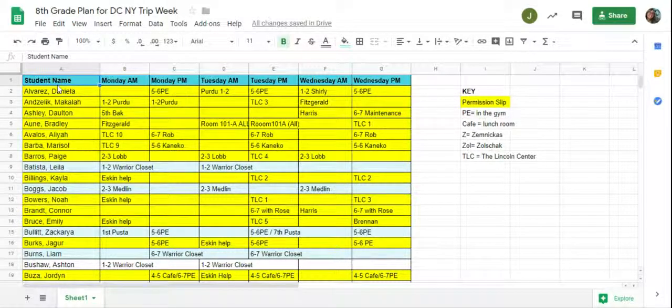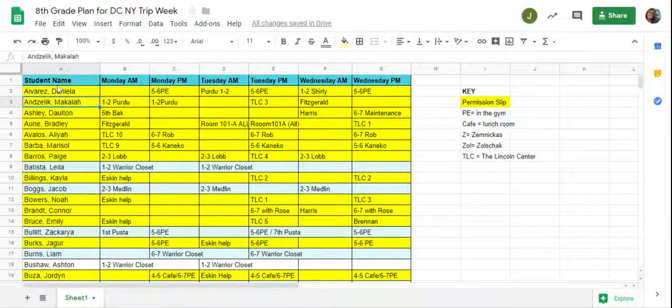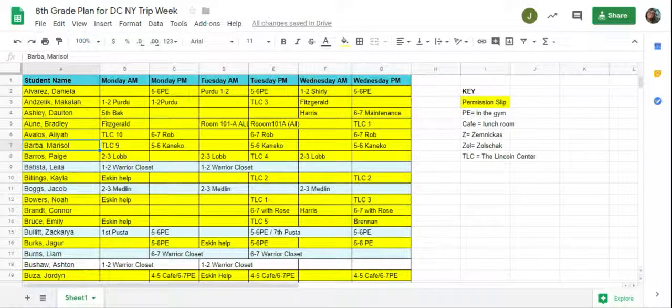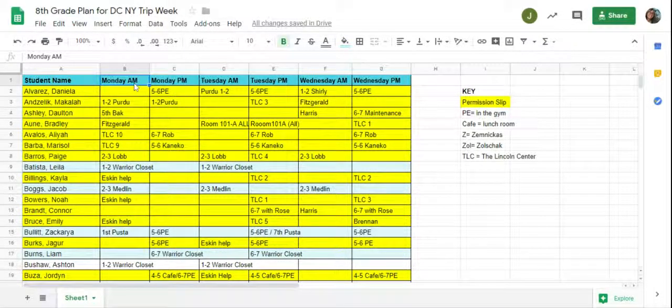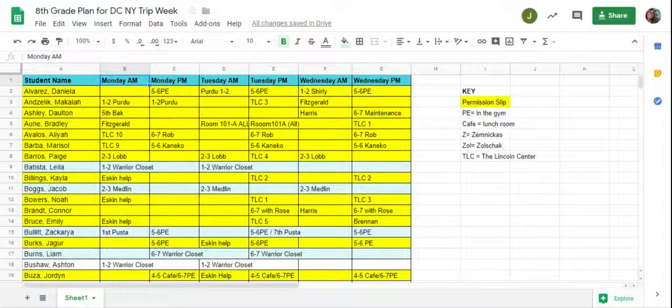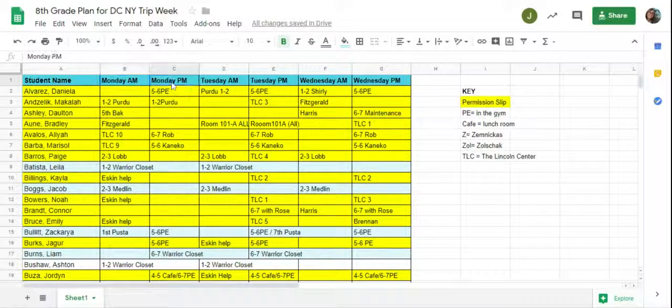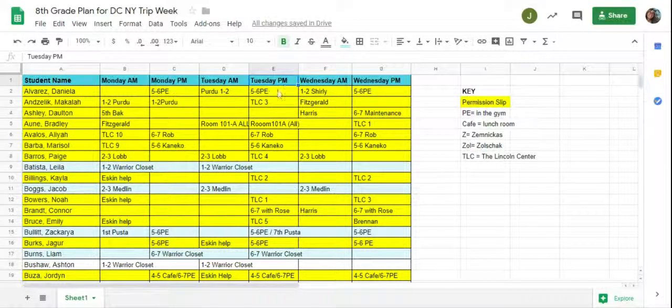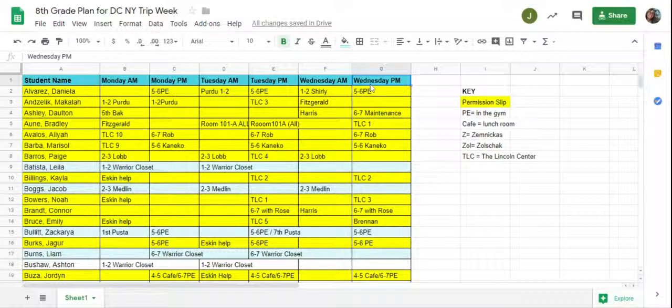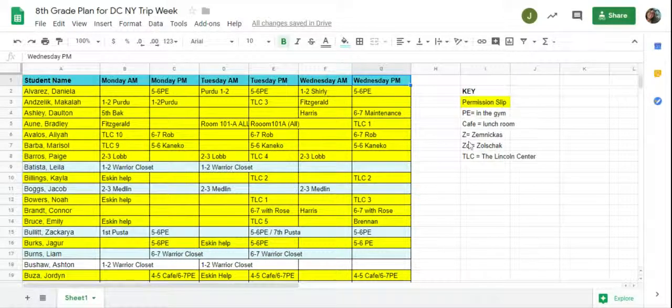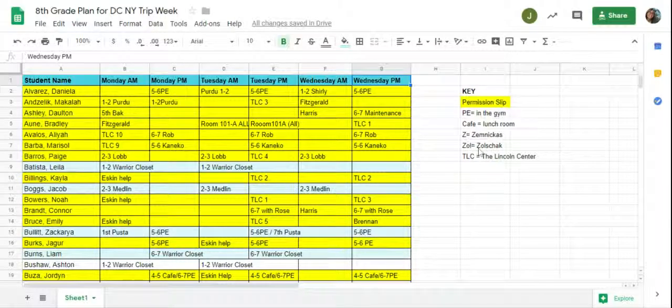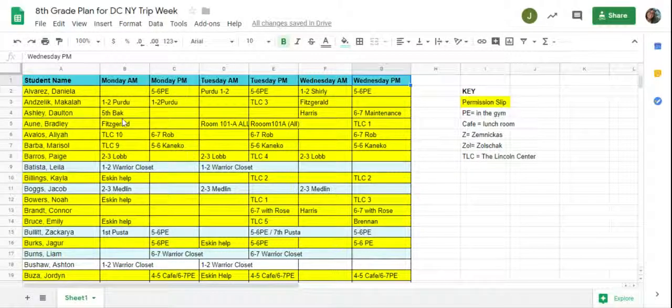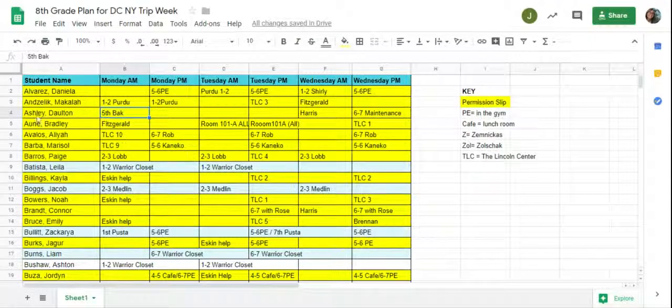If you look on this column right here, these are student names alphabetically. This is Monday morning, first through third hour, and this is Monday afternoon, fourth through seventh. Morning on Tuesday, afternoon on Tuesday, morning on Wednesday, afternoon on Wednesday. Here's a key to help with some of the longer teacher names like Zemeckis and Zolchak. I gave a little abbreviation for because I couldn't fit your whole name in there clearly.